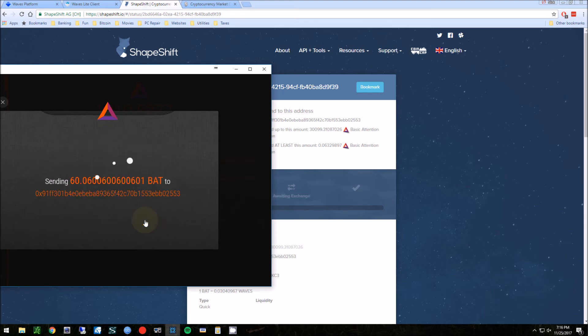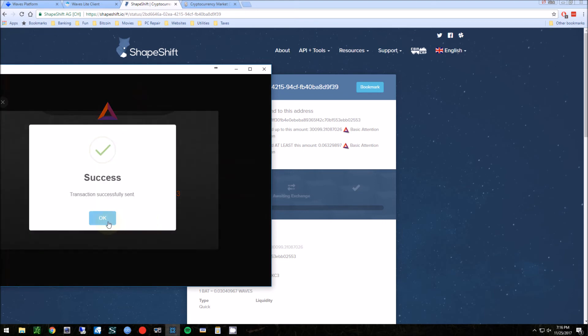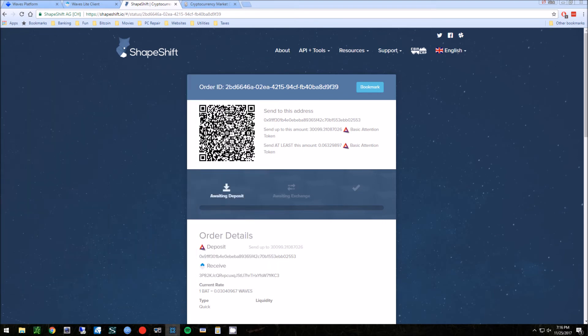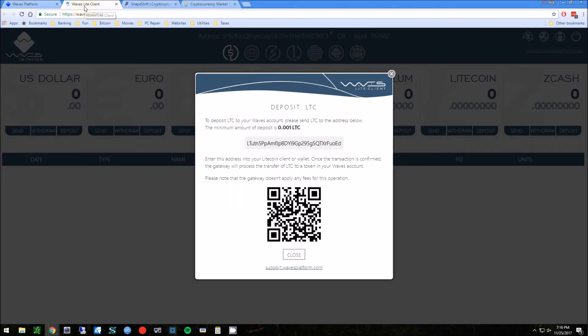It also shows you fees down here. So send that, again verifies the amount, and we're gonna send that transaction. Transaction sent. So in a couple minutes this is going to be approved and then we'll see that amount in our wallet.